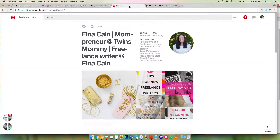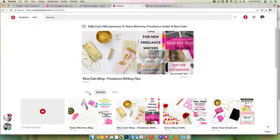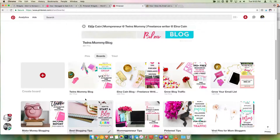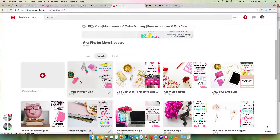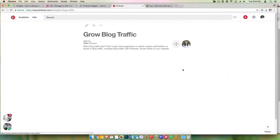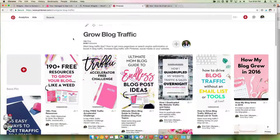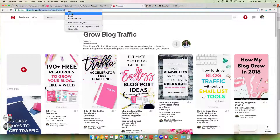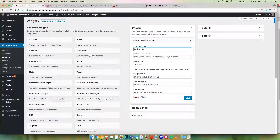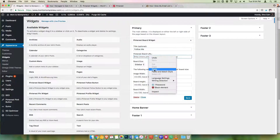You have to go to your Pinterest profile, go to your boards, and find a board that is representative of what you want people to see. Most likely it'll be your own blog board, or something more related to your niche. For this purpose, I'm just going to pick "Grow Blog Traffic" and grab that URL. There is the widget right there, and I'm going to paste it.